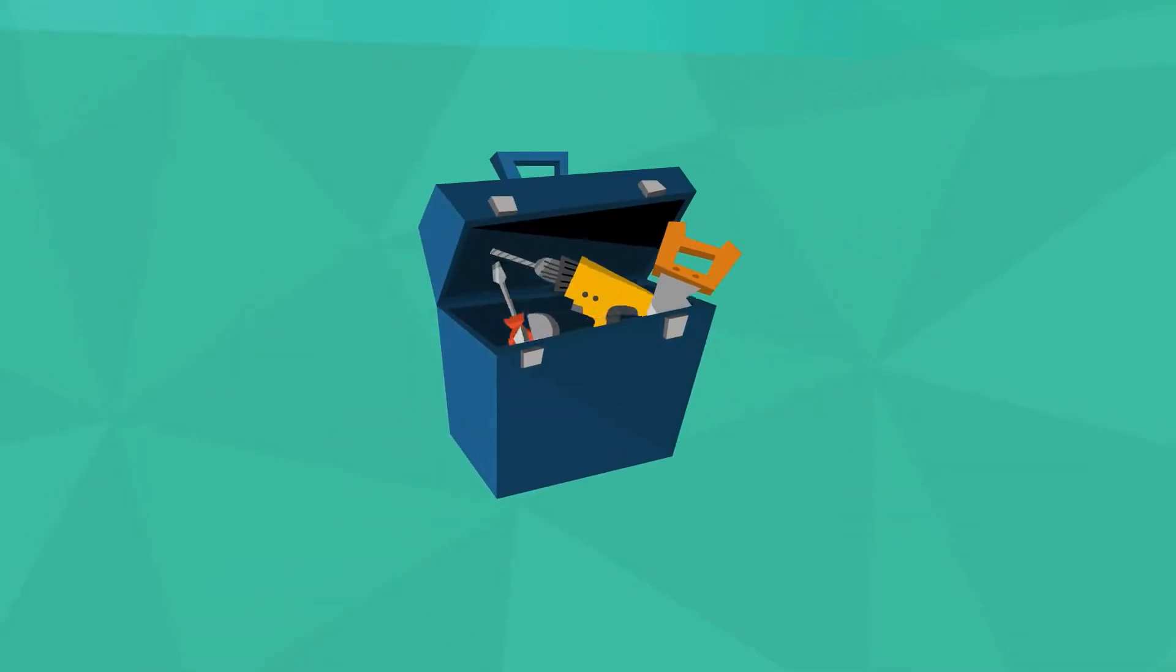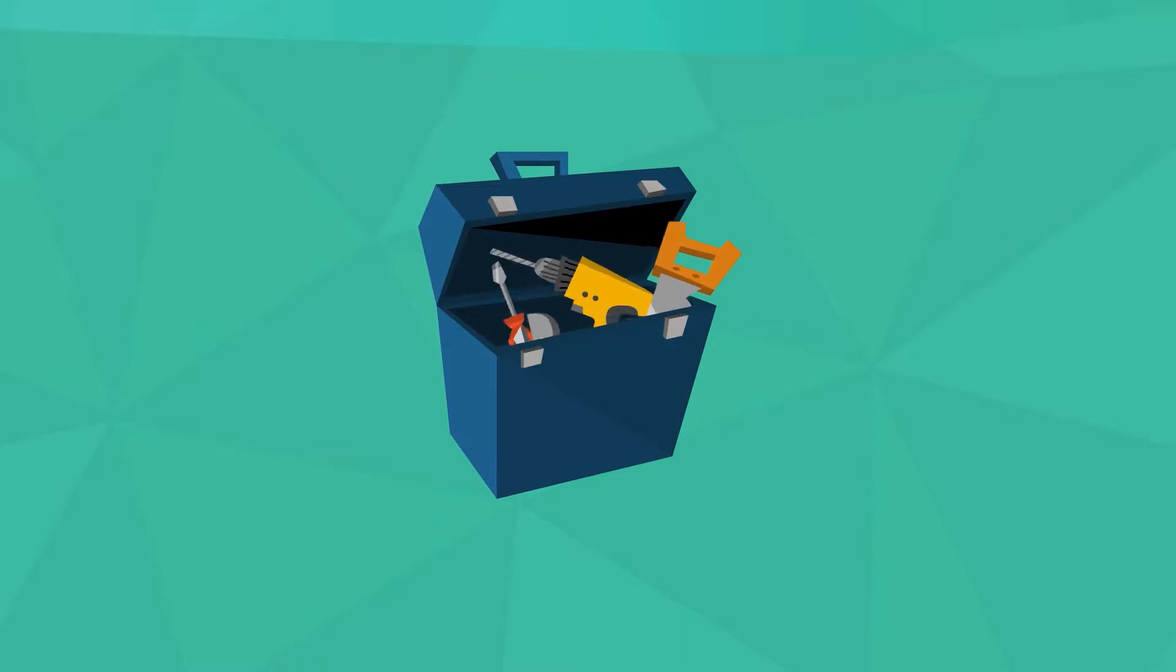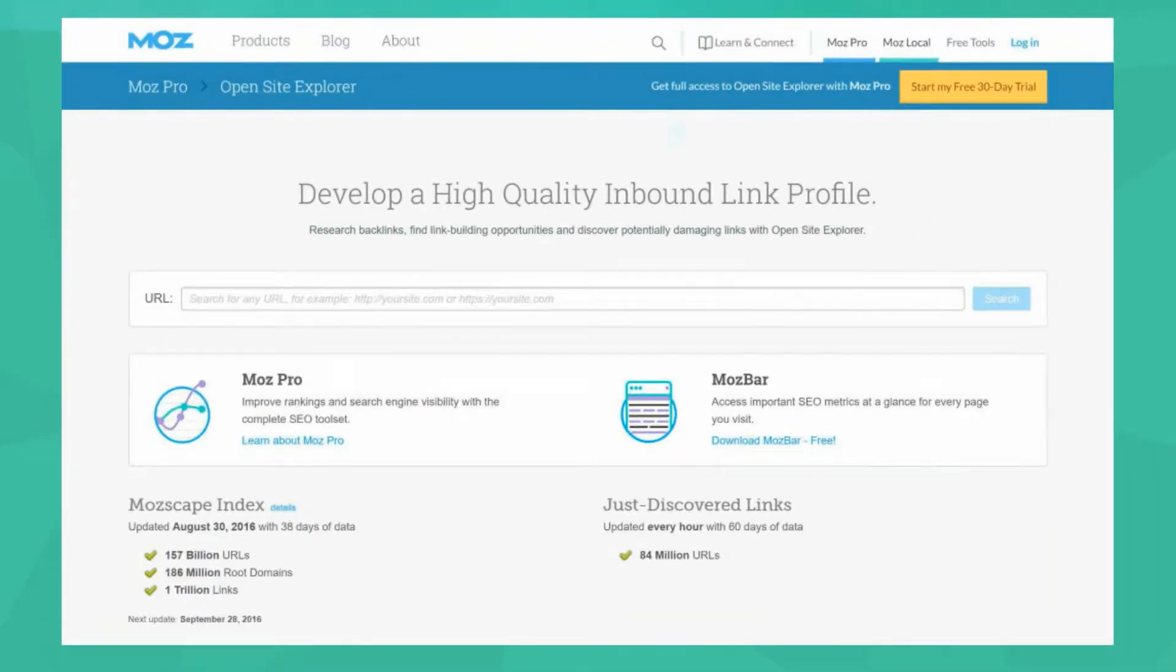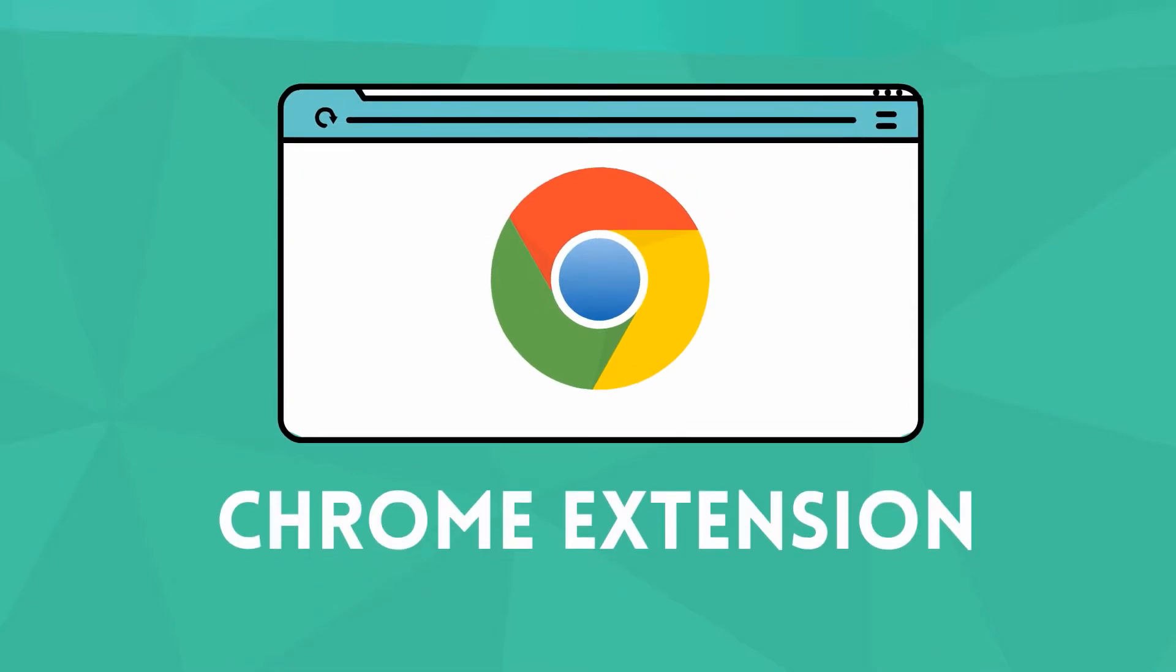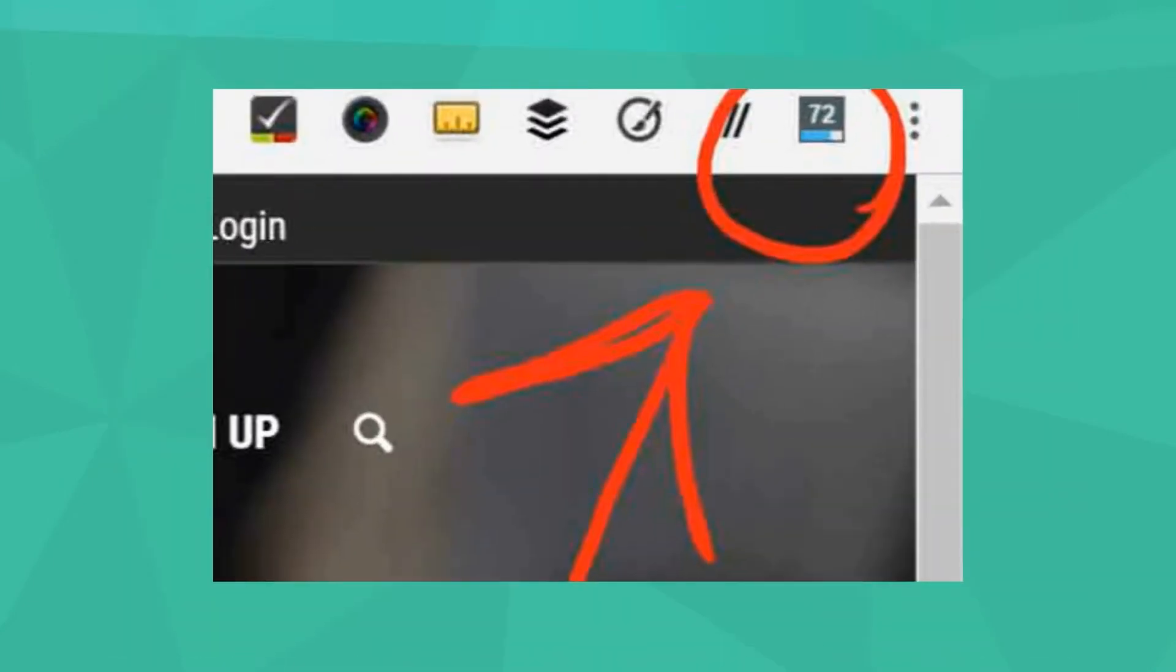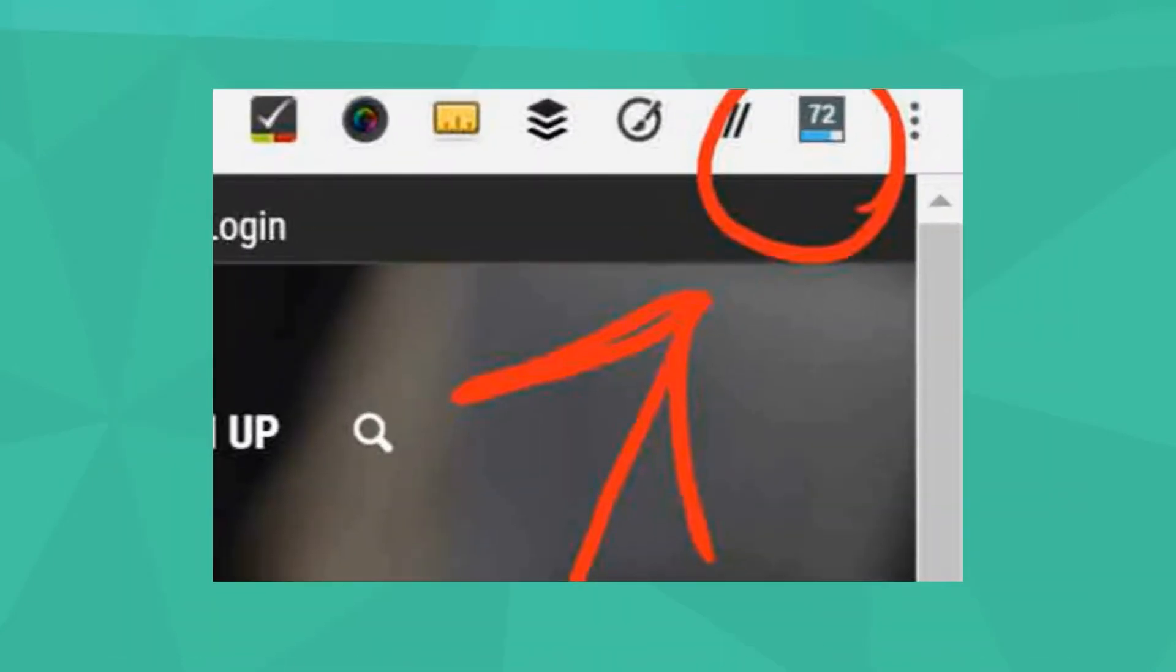There are a number of tools that will tell you what your domain's authority is. I personally use Moz's Open Site Explorer. More specifically, I use their awesome MozBar Chrome extension that shows me the DA of every site I visit.